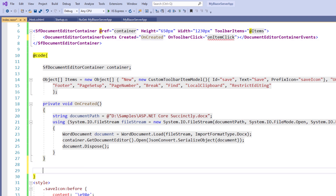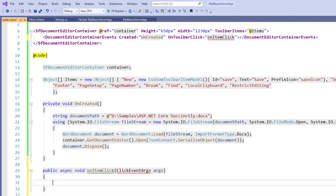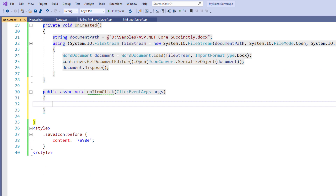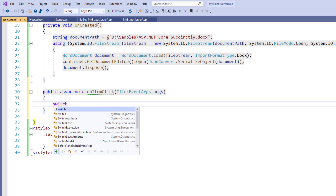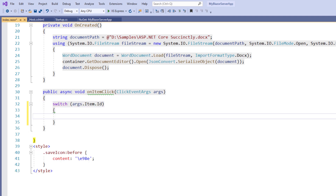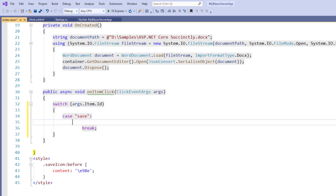Within the code directive, I add the void method onItemClick with a parameter of type ClickEventArgs. To access the ClickEventArgs class, I use the namespace Syncfusion.Blazor.Navigations. Within onItemClick, I add a switch statement with the value args.Item.Id. I add the case for 'save' — the id I already provided for the save toolbar item — and add a break statement to end the flow.